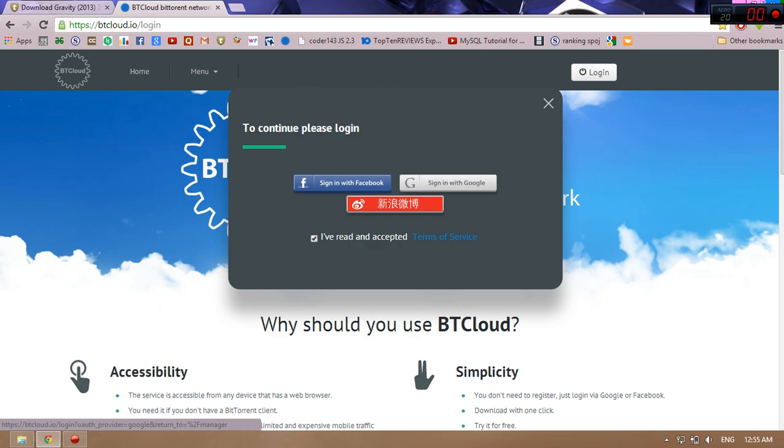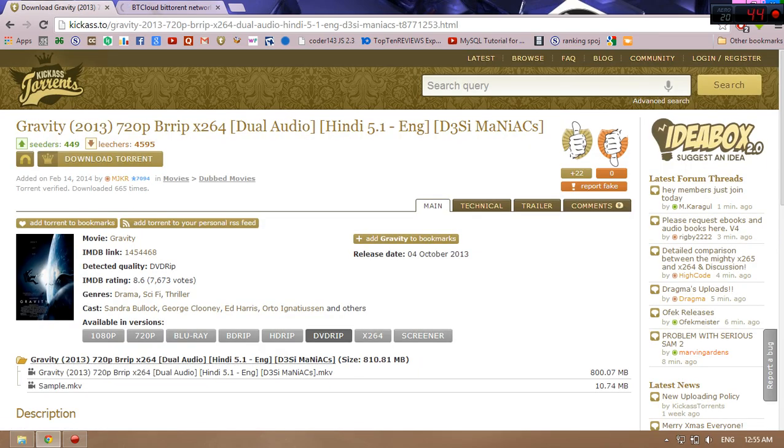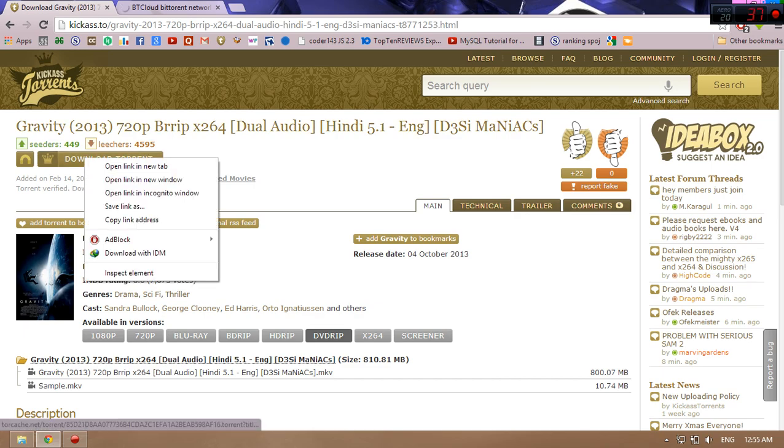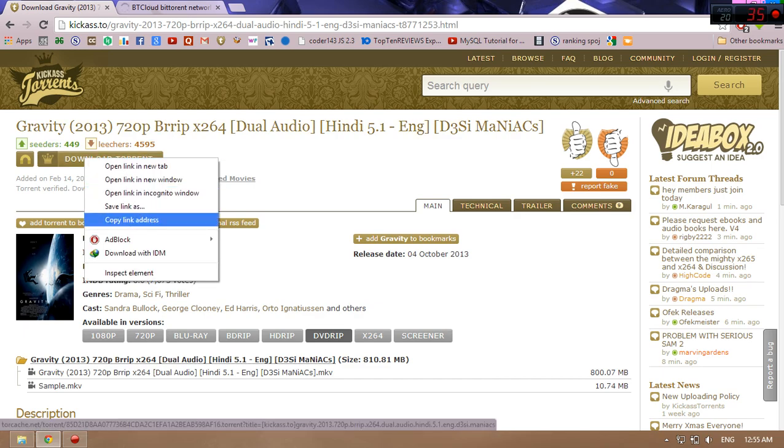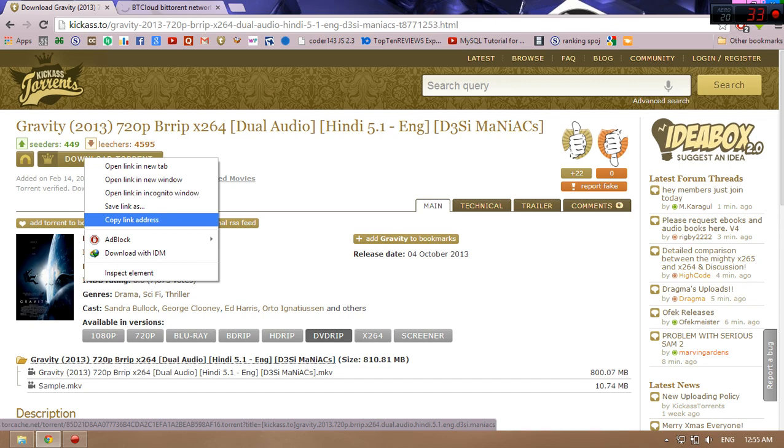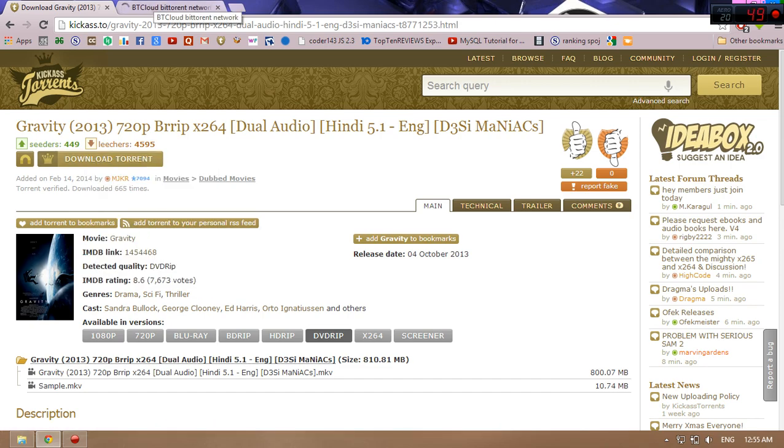Just click on it. Now go to your file, right-click on it, and you can see here a button written 'copy link address.' Just click on that.